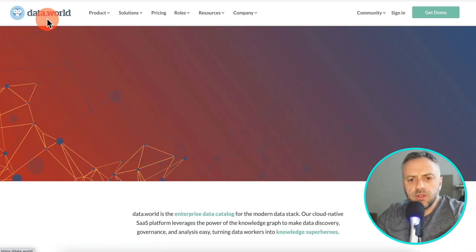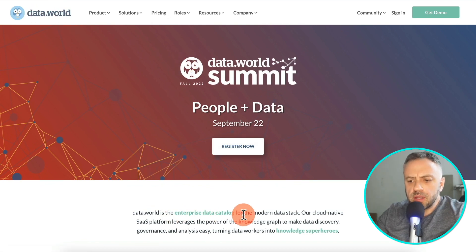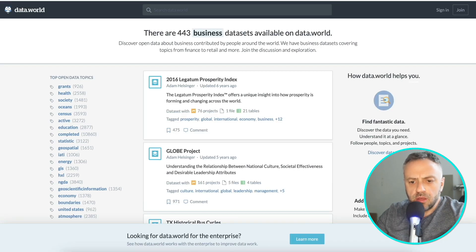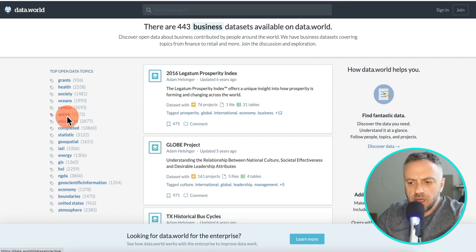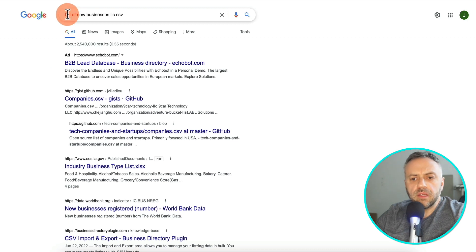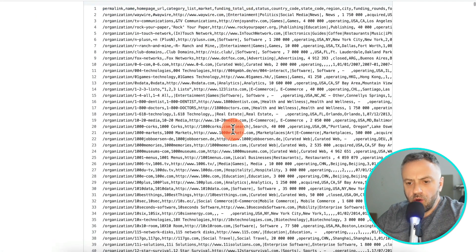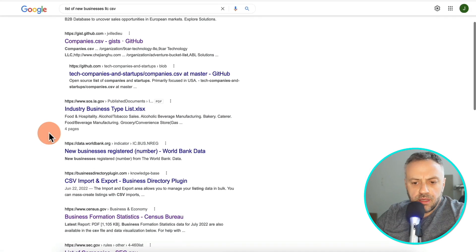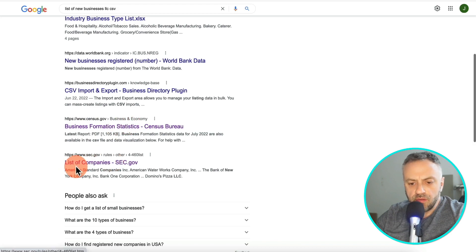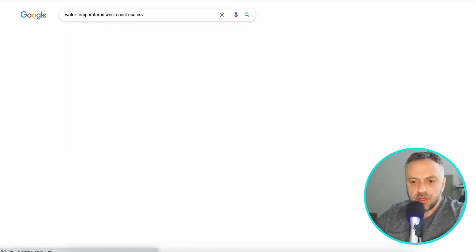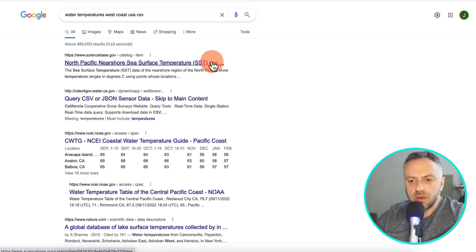For instance, let's go into climate. Here's another really useful site: data.world — an enterprise data catalog for the modern data stack. They have all kinds of datasets you can access. You can also search Google for something like 'list of new businesses LLC in CSV format' and you'll get a whole list in CSV format, which is exactly what we need. You can similarly search for 'water temperature West Coast USA CSV' and find things like North Pacific nearshore sea surface temperature in CSV format — all kinds of datasets that could be useful to people.